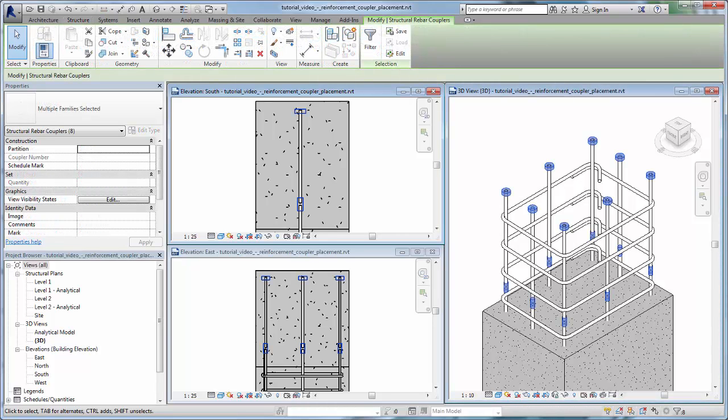In this basic column reinforcement model, we will connect the vertical rebar between the columns and add anchors to them.